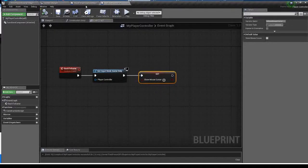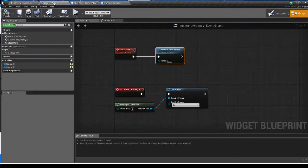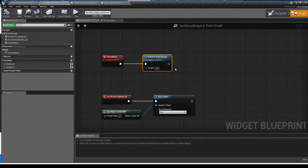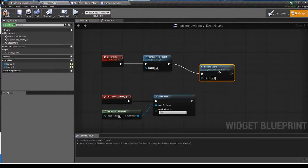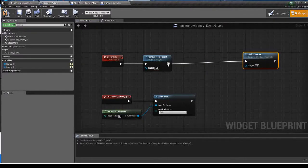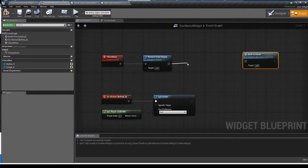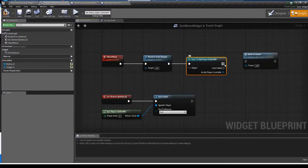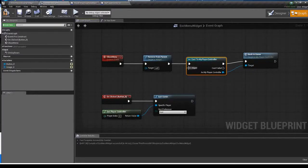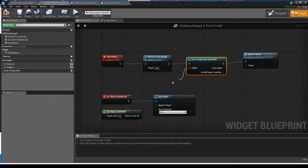Open the widget blueprint again and call event back to game in my player controller which I just created. So cast to my player controller and the event.